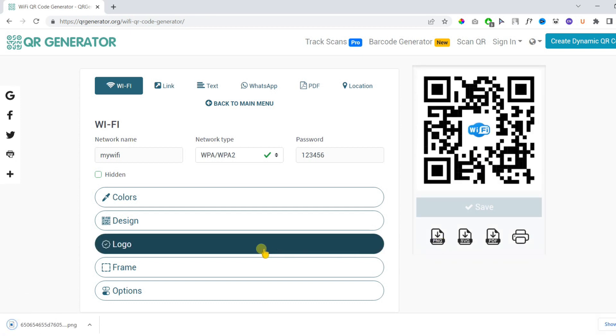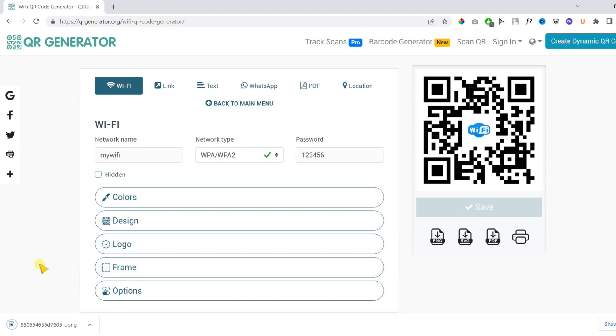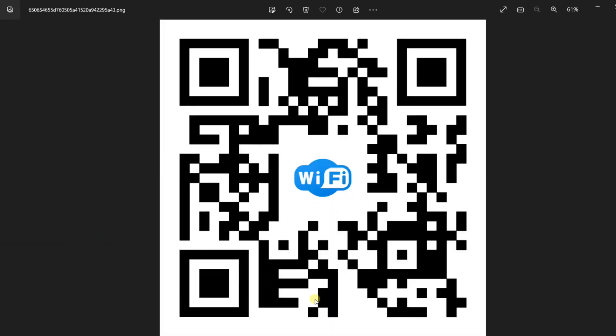Now our QR code is downloaded. Let's open. Now it's ready to scan.